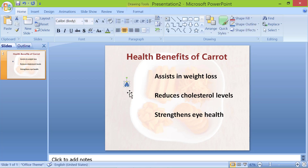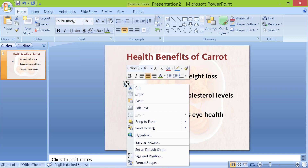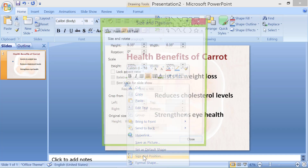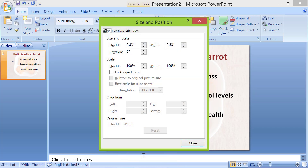Right-click the triangle and select Size and Position. Type 90 in the rotation field and click Close.